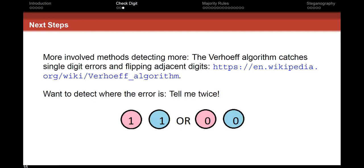The simplest solution for detecting errors is to tell me twice. We promise to never send anything other than 1-1 or 0-0. If you receive 0-1, there must be an error. If you receive 1-1, there might be an error. The hope is that the probability of a single error is low enough that the chance of two errors is small — so you can be extremely confident, though not certain.